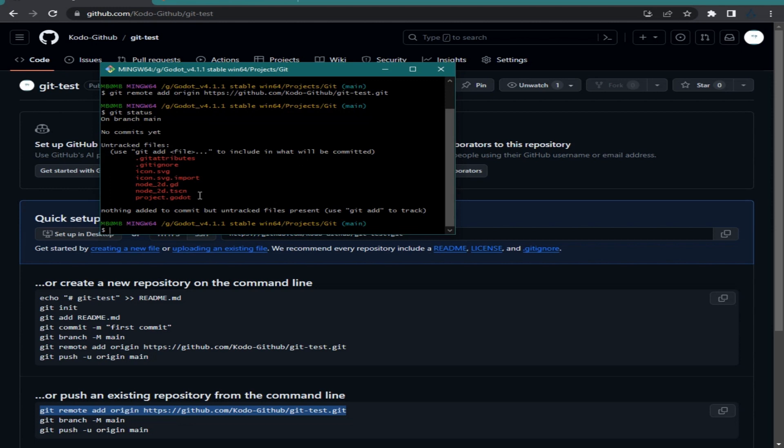When you type git status, you can see those files listed in red — that means those files are not staged yet. To stage them, type: git add . and the period means 'all files'.